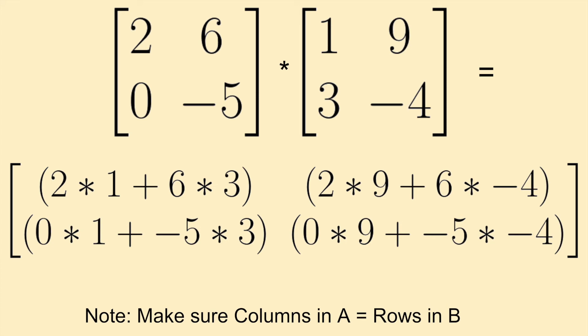For example in the top left here we are multiplying the first row and the first column together. So 2 times 1 and 6 times 3. And then here we are multiplying the first row and the second column. So that's how multiplication works with matrices.